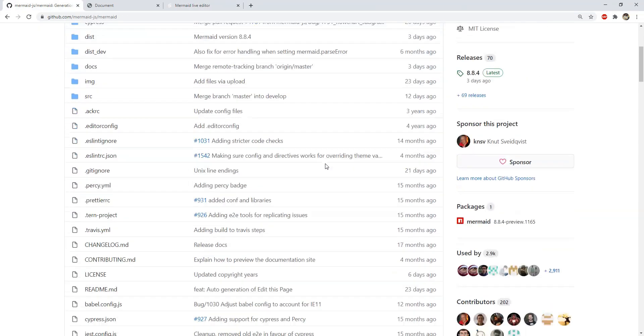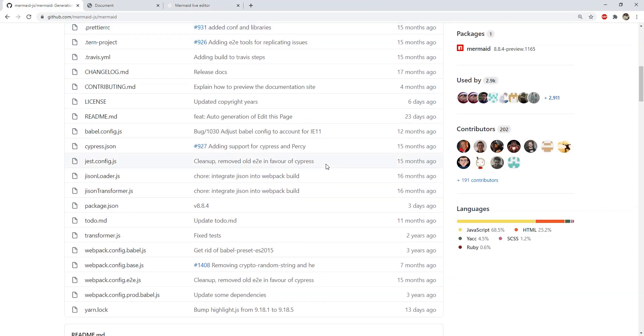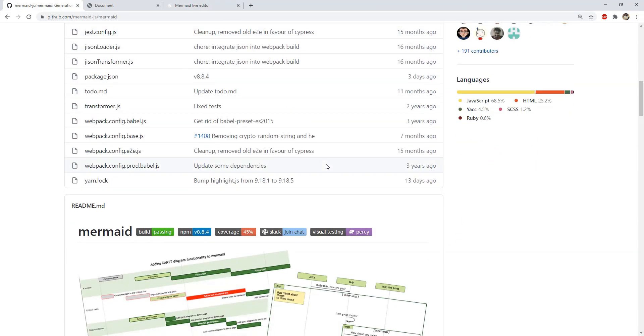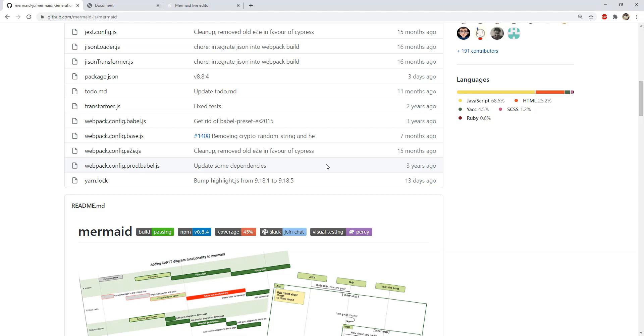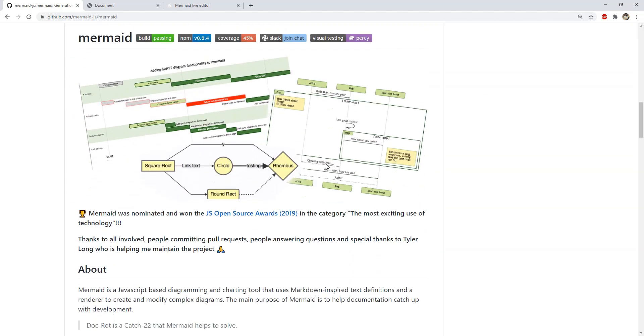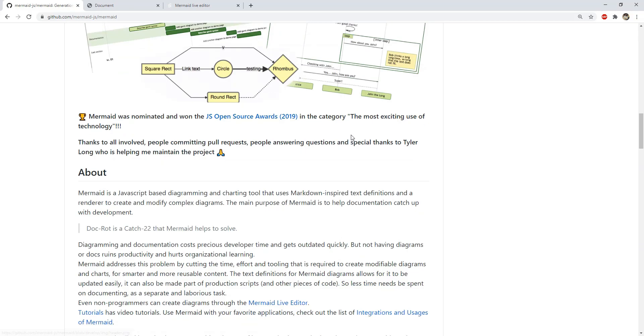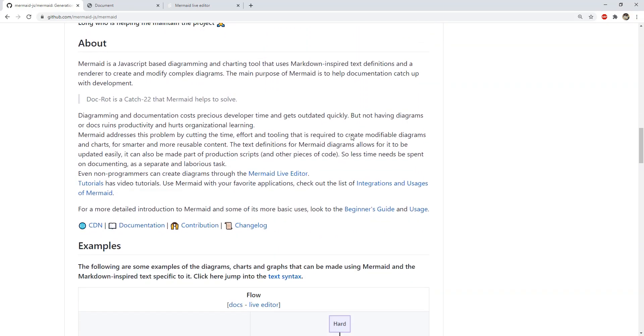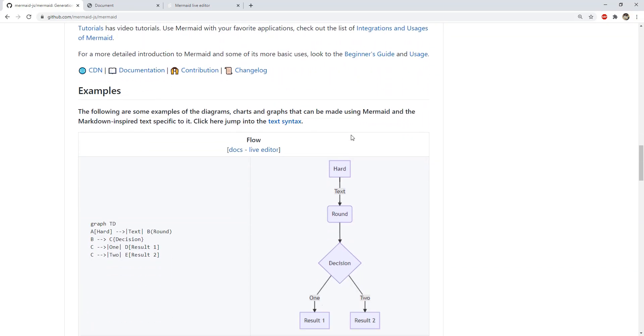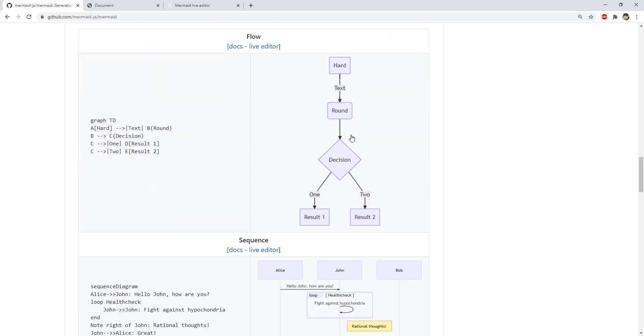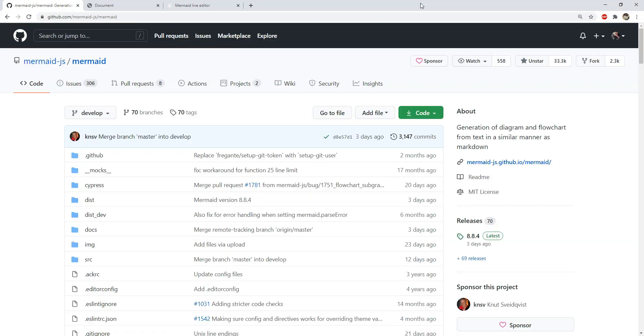Mermaid's GitHub page contains more information about its usage and other stuff like its source code and community support. Be sure to visit and place a star on the mermaid repository to show your support if you find it useful. And that would be everything that this episode has to offer.